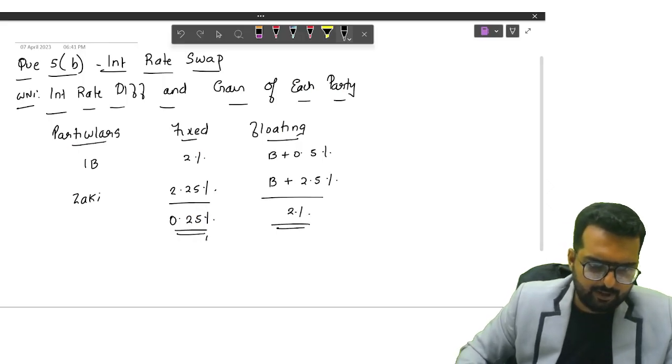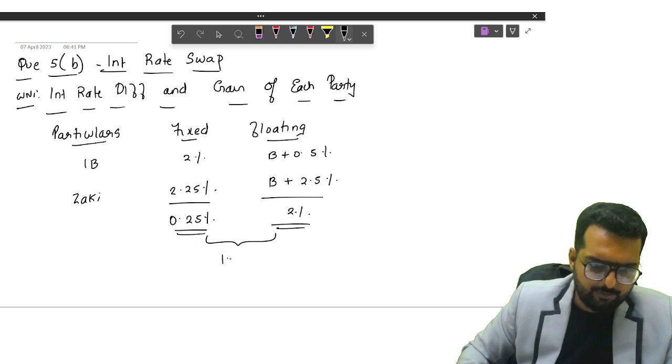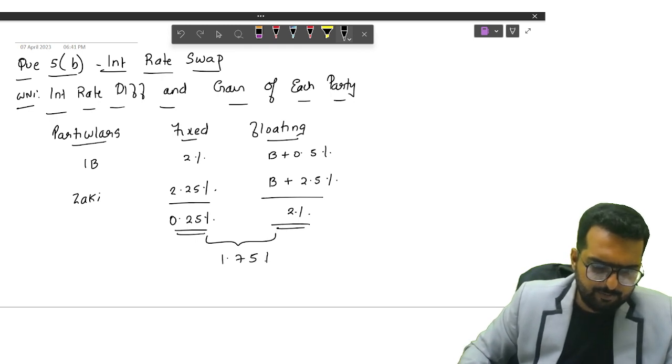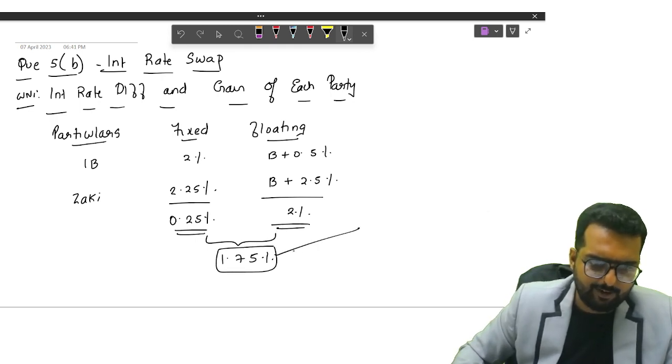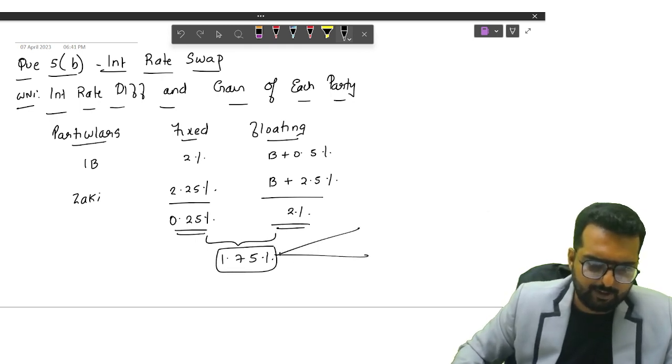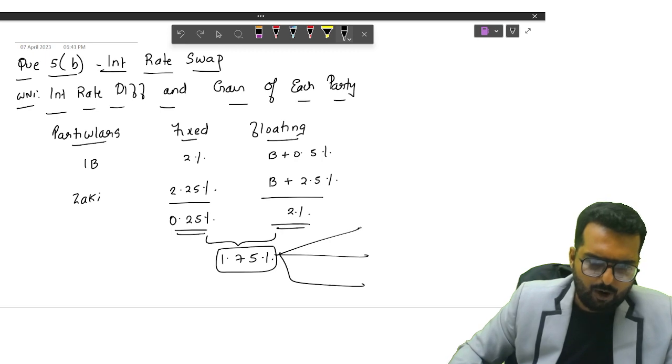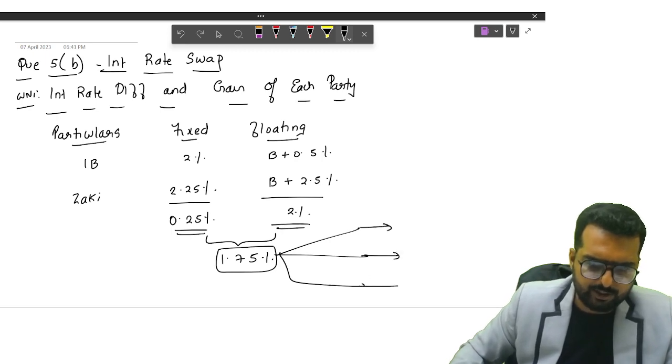Difference is 2%. Net differential is 1.75%. Now how are they going to split this? Let us go and check.